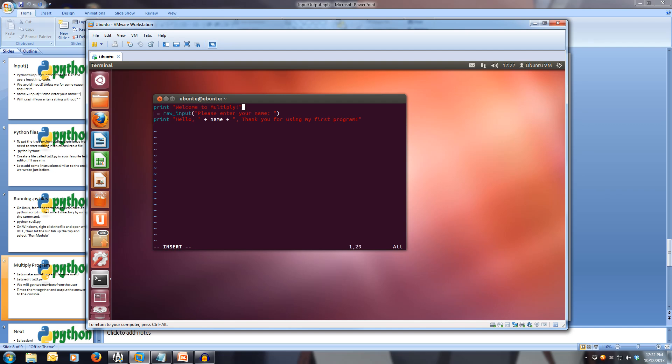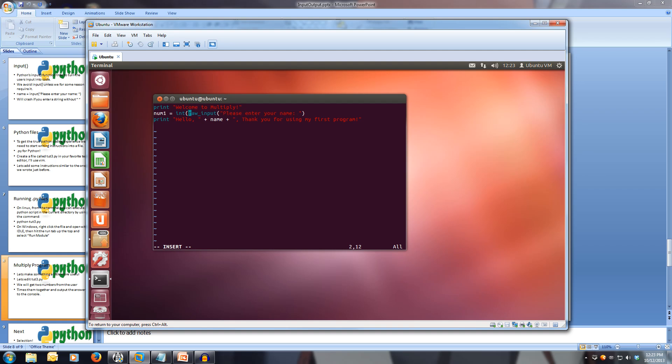Let's get our first number from the user. Number one equals raw input. Because we want to get a number, we've got to cast raw input from a string into an integer. Because remember, raw input always gets a string from the user. To cast that, we type int, open brackets, and that gets us our integer. We just have to make sure we close the brackets at the end. This gets our number one. If we enter a string into our integer, it will now break, because we're expecting an integer.